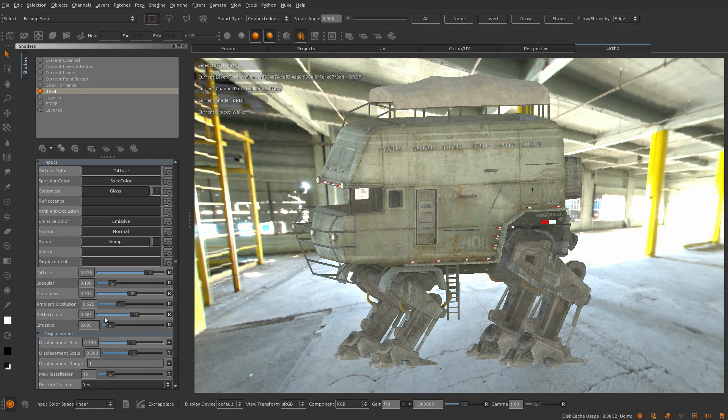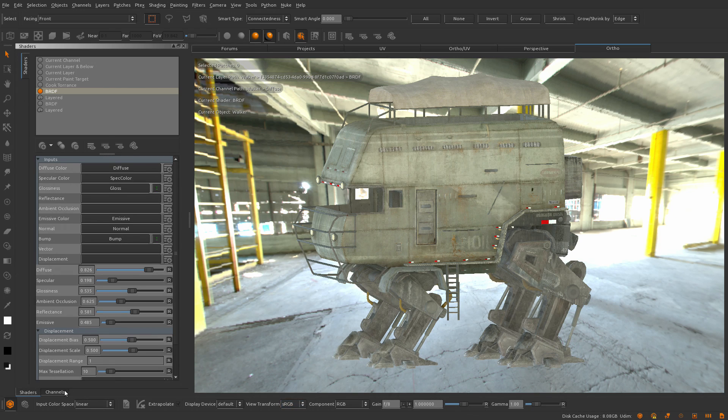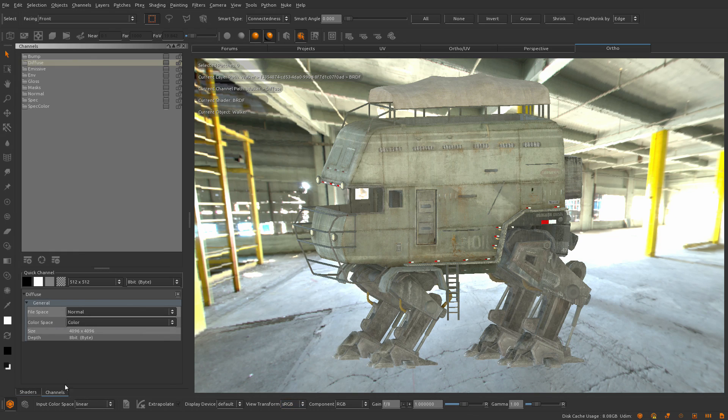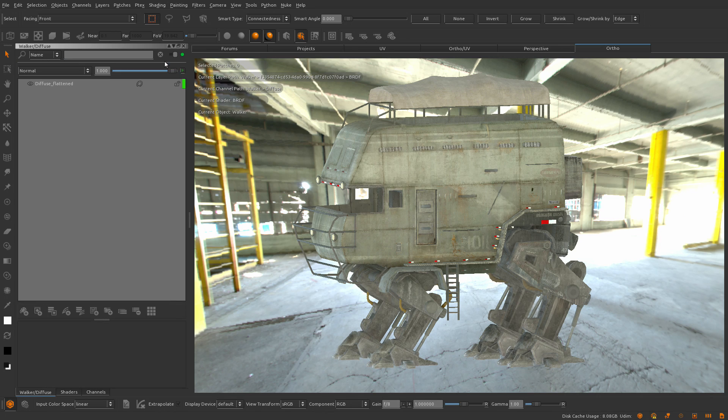Inside Mari, this is very easy to set up by changing the input color space of the canvas to linear and adding an sRGB to linear adjustment layer to the diffuse channel.